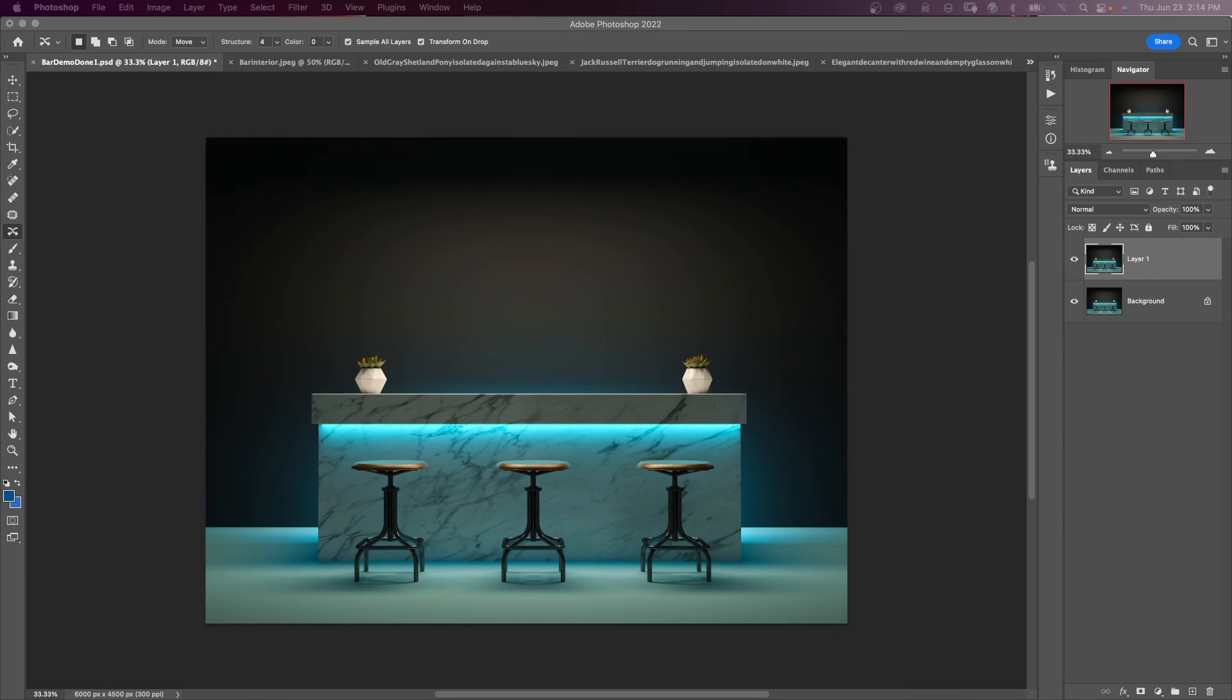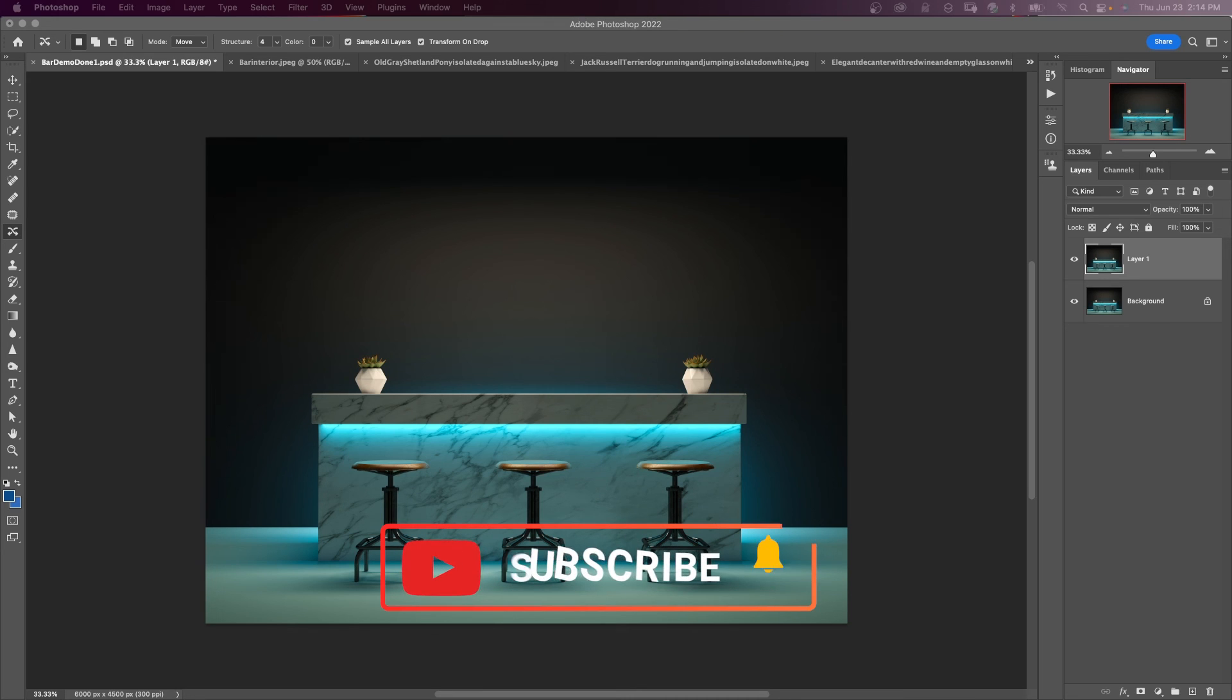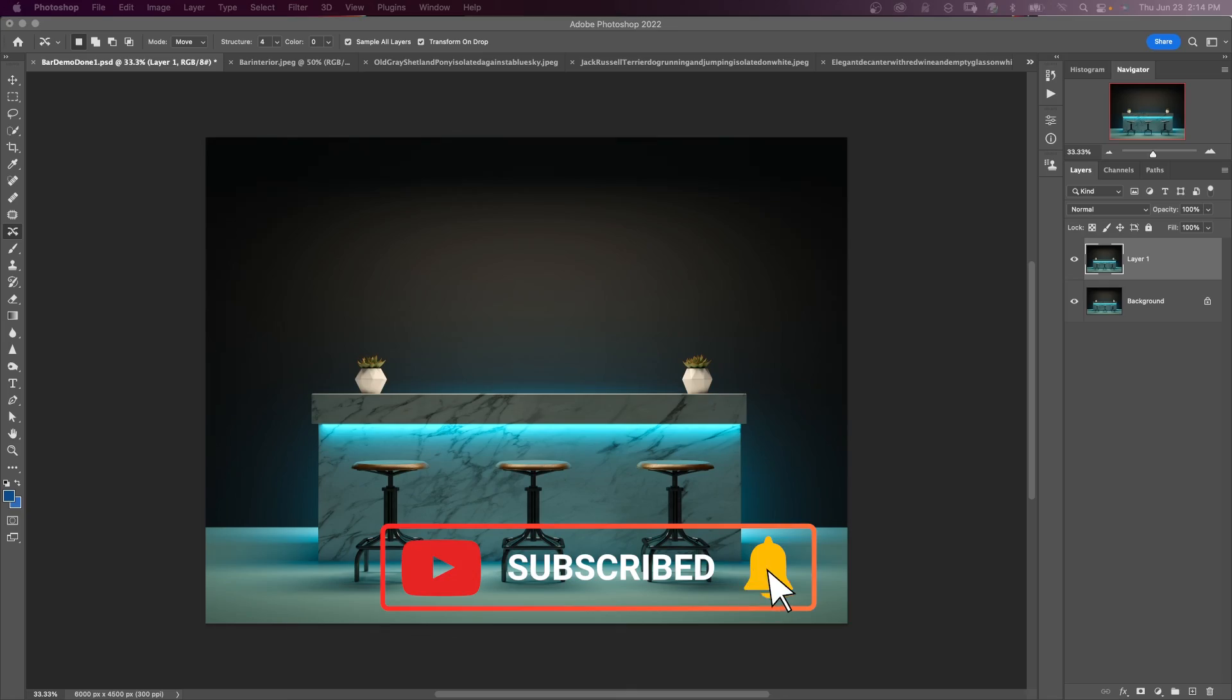If you want more tutorials just like this, click on one of the videos on the screen. If you haven't already, like, share, and subscribe. And remember, it's never too late to learn. Thanks for watching.